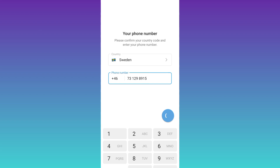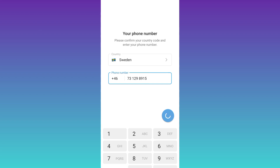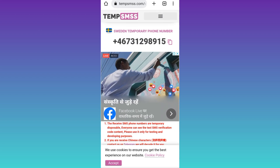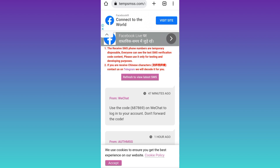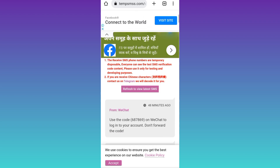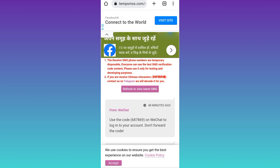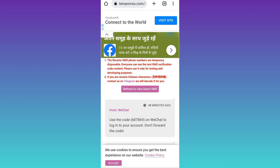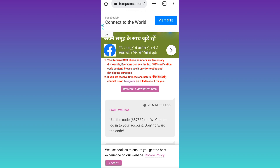Now an OTP code will be sent to this phone number. Open your internet browser again, scroll down, and click on the 'Refresh to view latest SMS' option. In that box you will receive the OTP code — it might take some time, but if it takes more than two to three minutes, use a different number. Once the OTP code is received, copy it and paste it into Telegram, and your Telegram account will be created.